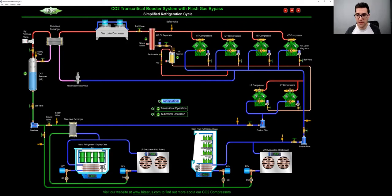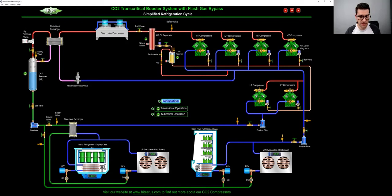So now we feed this plate heat exchanger, we'll go down through the plate heat exchanger. And then now we'll feed into our electronic expansion valves, as you can see right here.